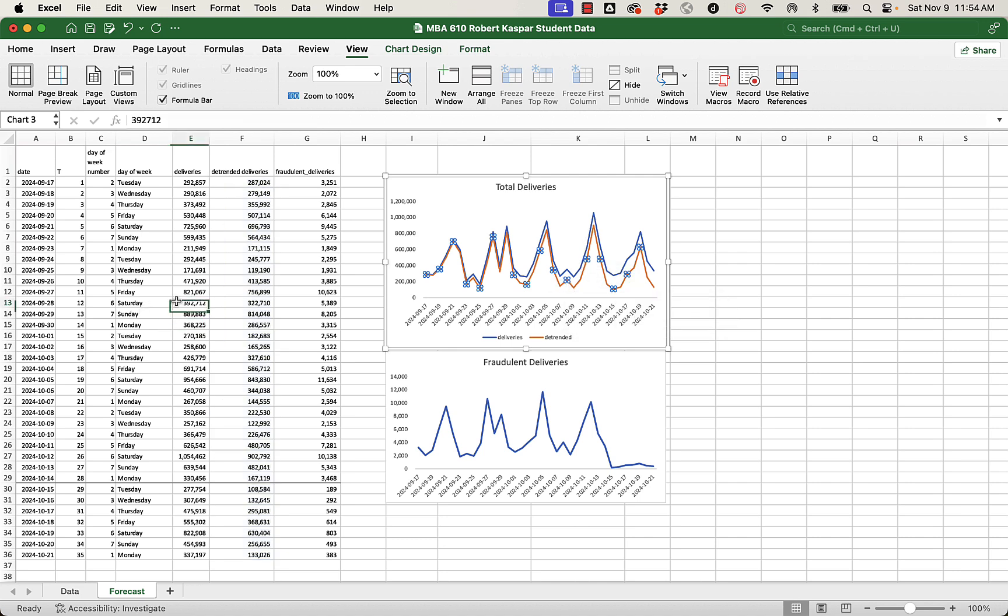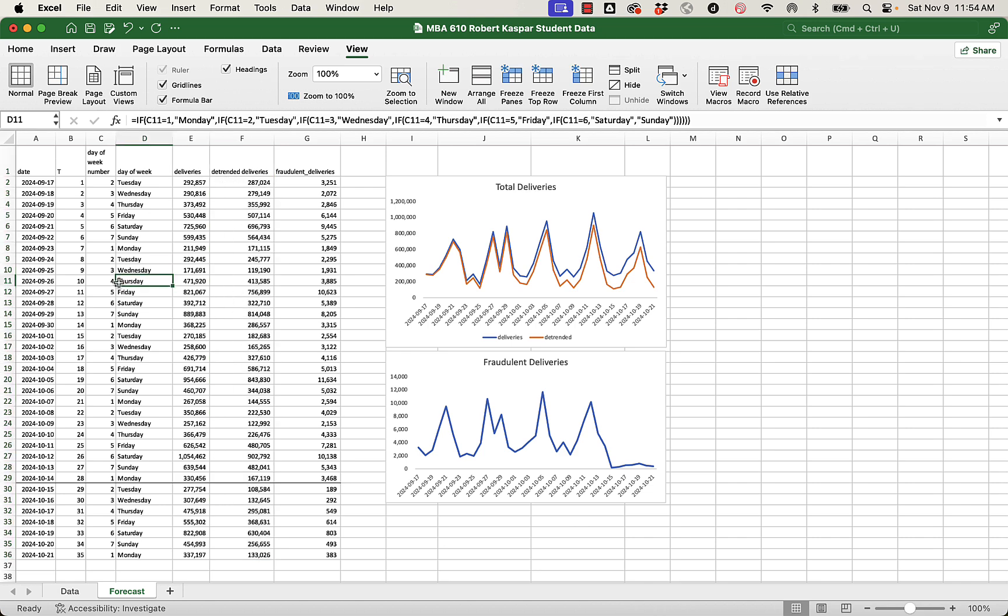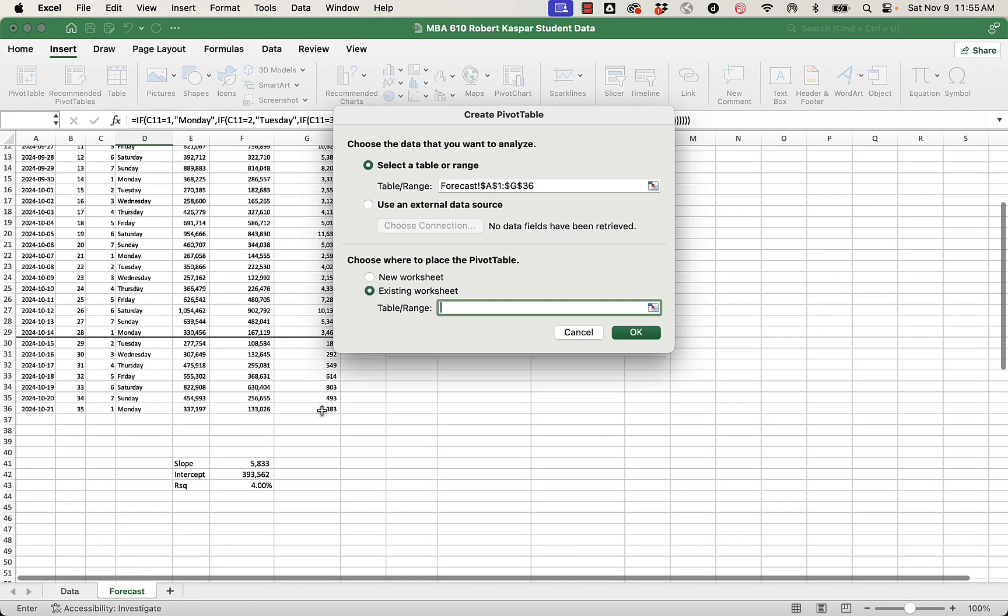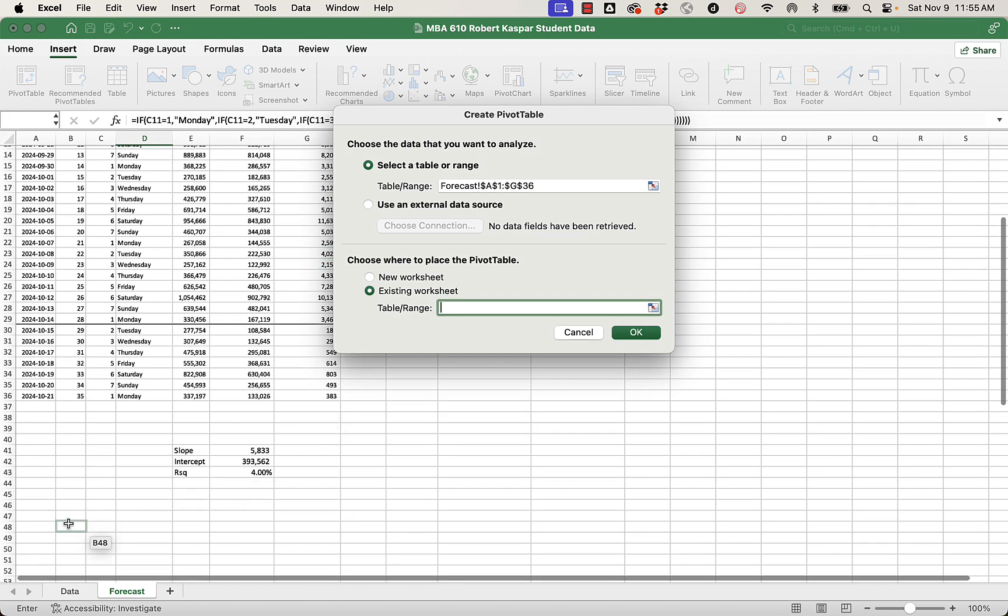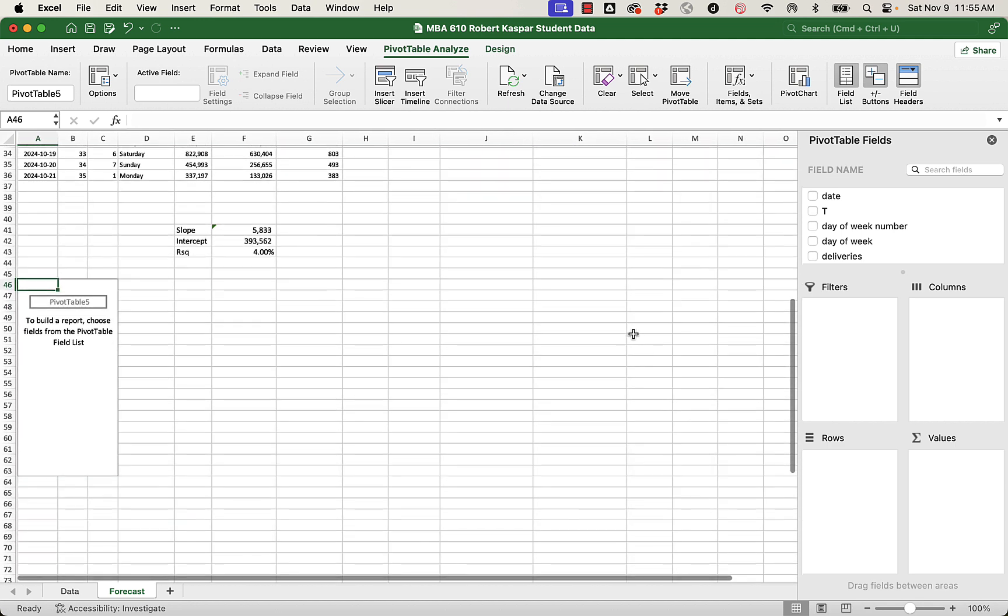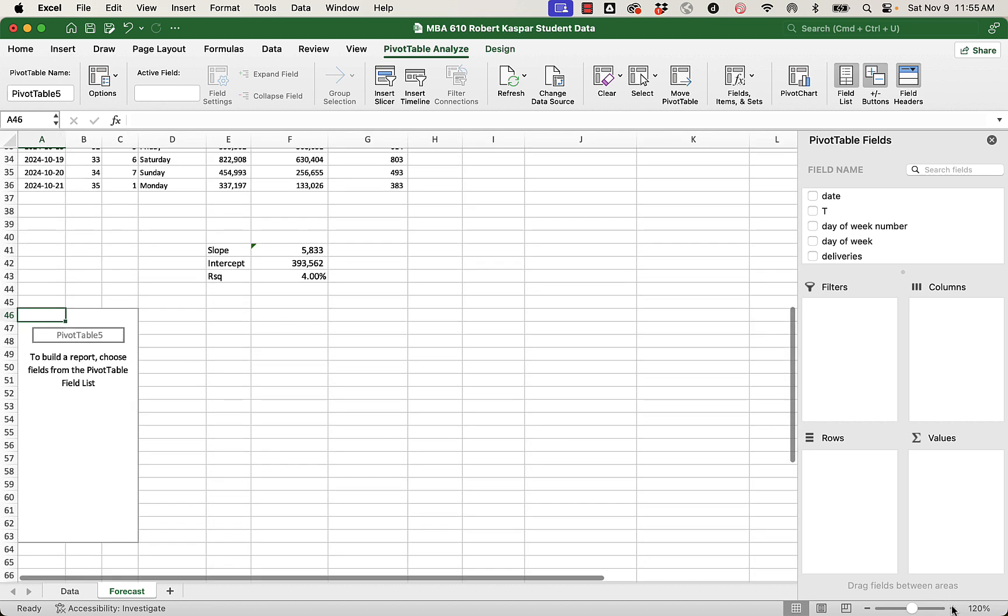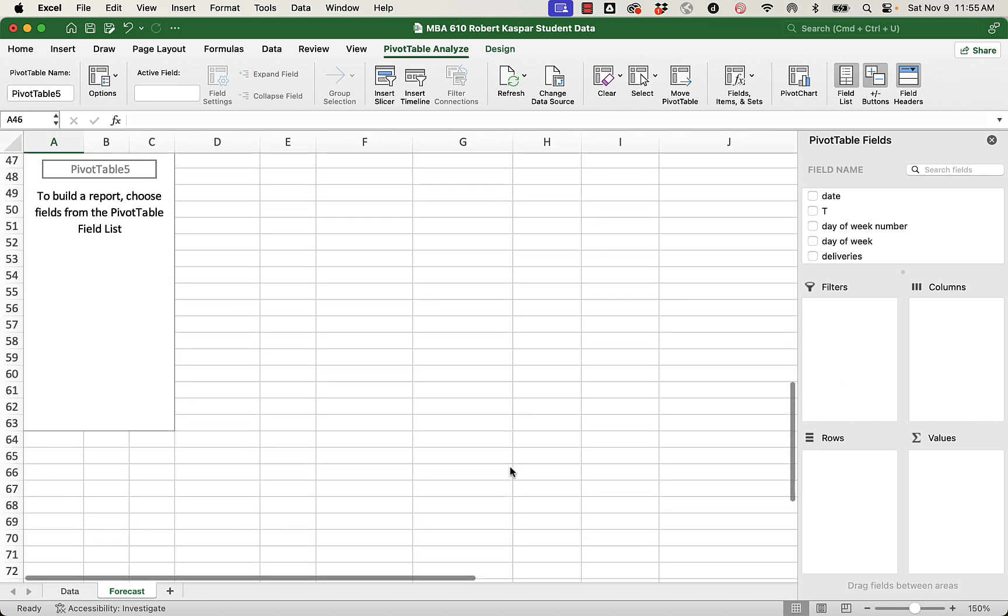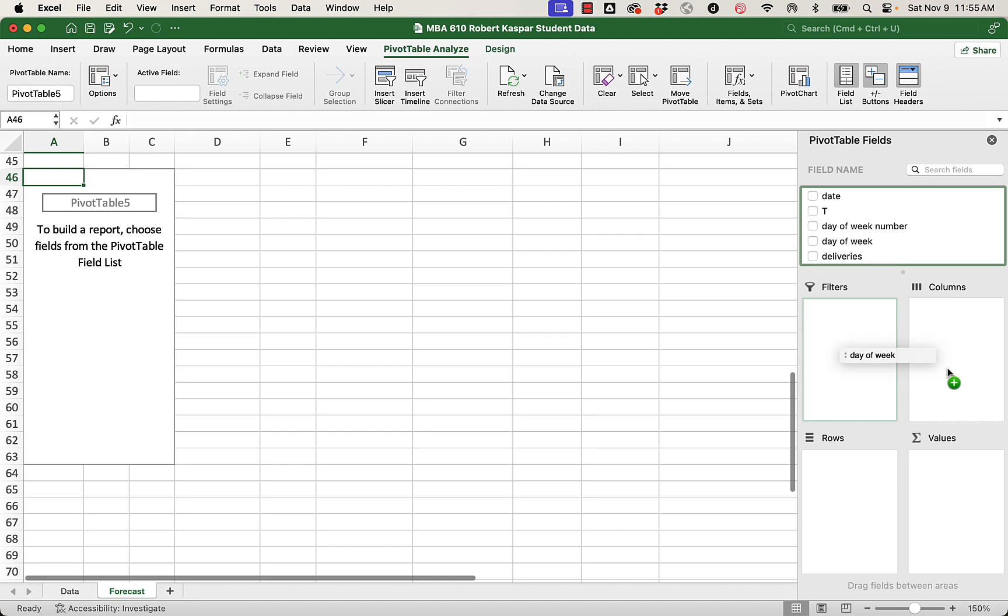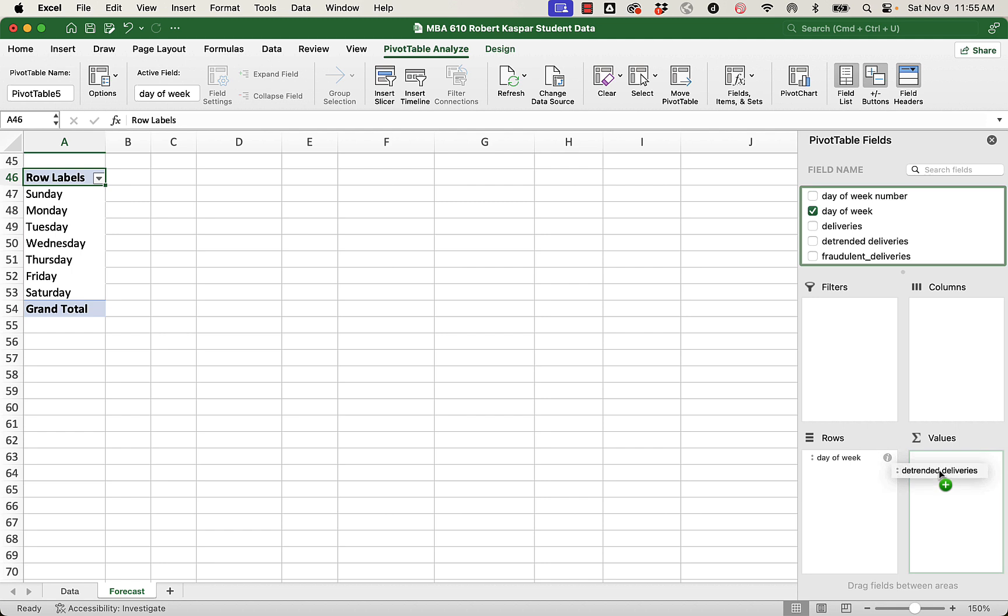So when I go to make a pivot table, I'm going to use my detrended deliveries to calculate the average detrended delivery by day. So, inserting a pivot table, it knows where the data is. I'm going to place it down here. Maybe we'll tidy up where we've placed all our parameters at the end. But I'll say okay. And my pivot table fields function is going to come up. So I want to know average of those detrended deliveries by day of the week. So I'll take day of week into the rows.